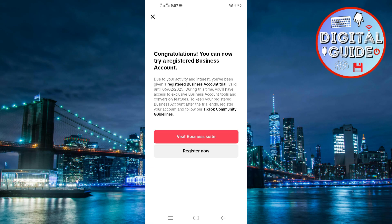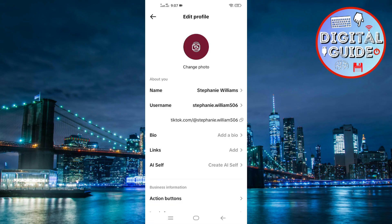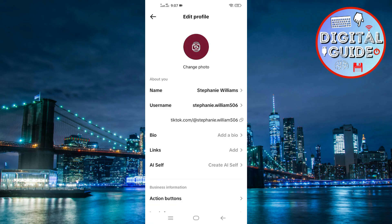Now go back to your profile page and tap Edit Profile. You'll now see an option that says Website — this is where we'll paste our Shopify link.